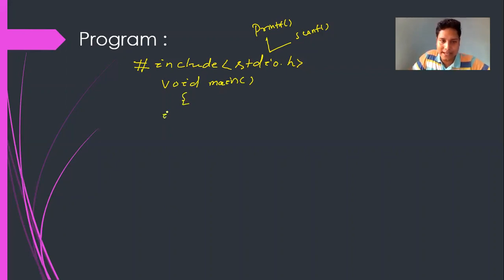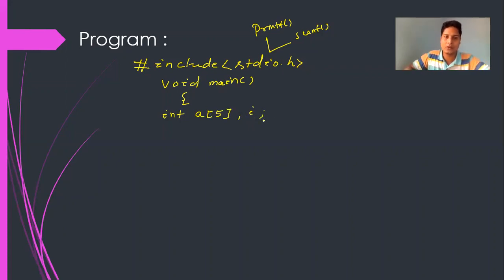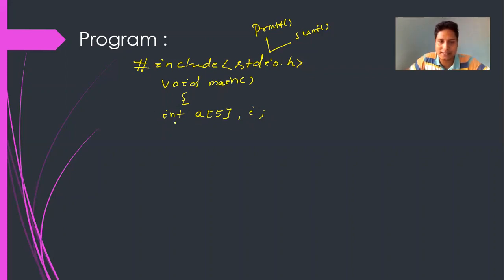Inside the main function, I am declaring an array: int a[5], i; — then semicolon. This is the declaration of an array. Here, int is the data type, 5 is the size, and a is the name of the array.